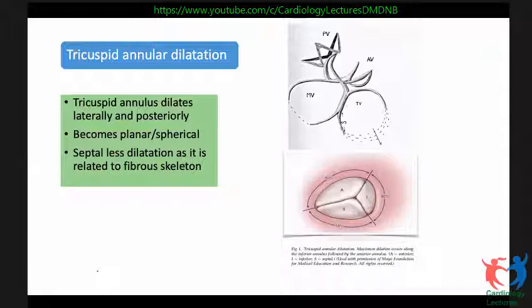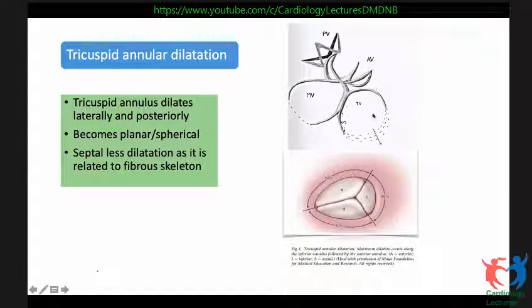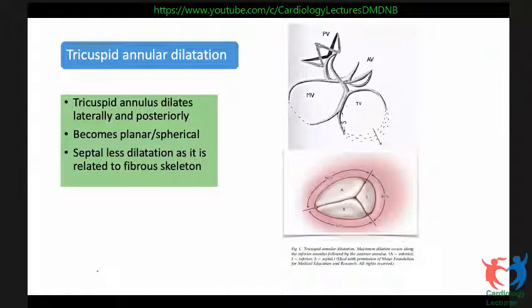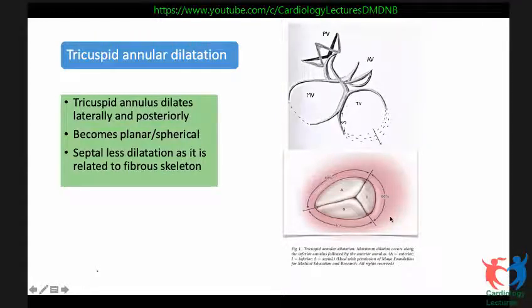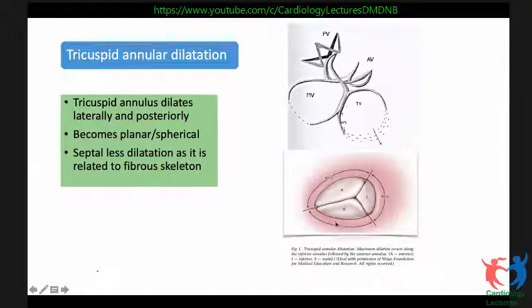Tricuspid annular dilatation causes secondary tricuspid regurgitation. Most of the dilatation occurs laterally and posteriorly in relation to the RV free wall, and the shape on 3D becomes more planar and spherical. There is less dilatation in the septal segment as it is related to the fibrous skeleton of the heart. About 80% of dilatation occurs in the region of the posterior leaflet, only 10% in the region of the septal leaflet, and about 40% in the region of the anterior leaflet.